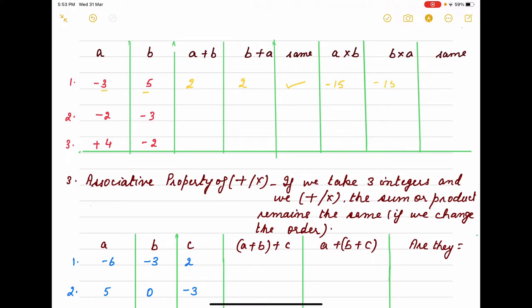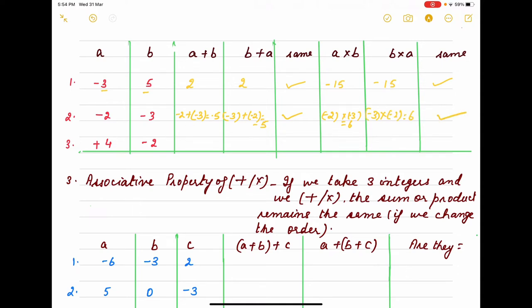Again, minus 2 plus minus 3 is minus 5. If we change the order, we also get minus 5 — same result. Same way, minus 2 into minus 3 is 6, and if we write minus 3 first and change the order of the integers, the result is still 6. So in both addition and multiplication, changing the order gives the same result.